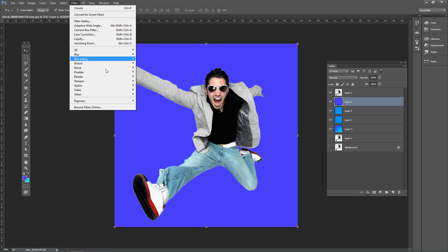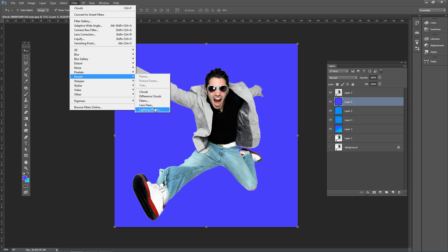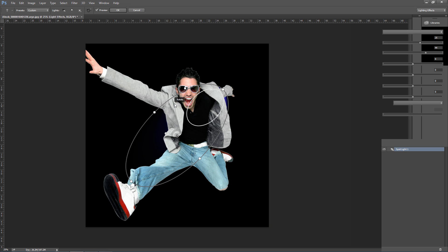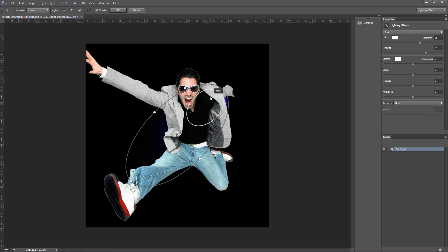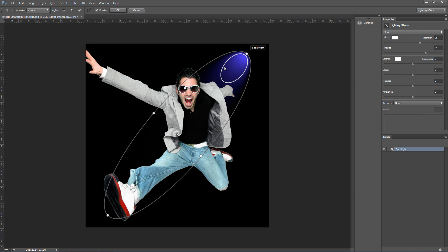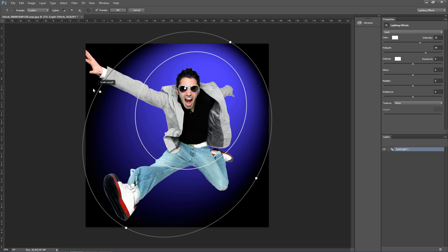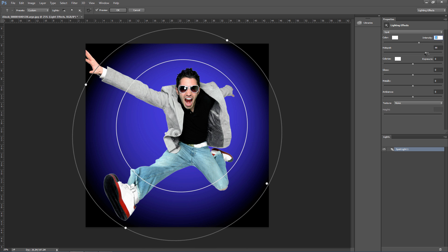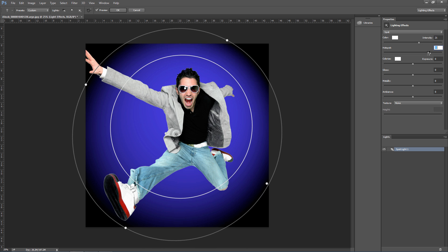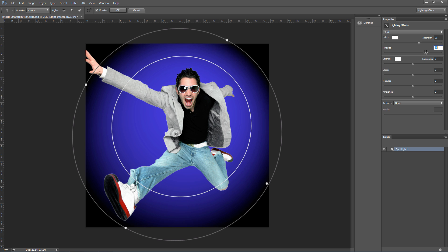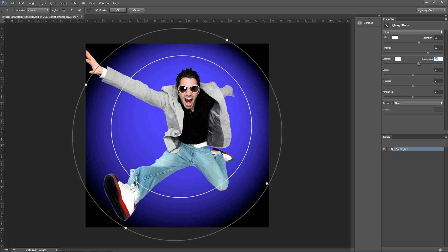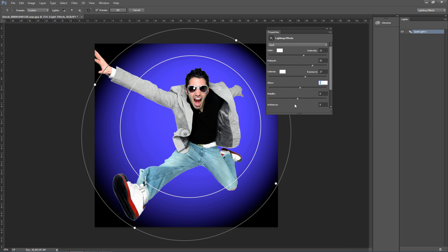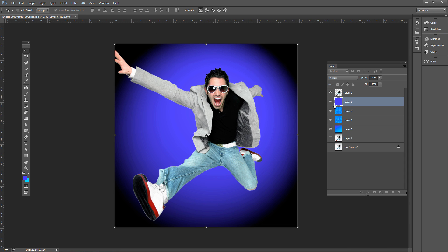Go to Render > Lighting Effects and wait for the dialog to open. You can add lighting effects by adjusting the intensity, hot spot size, and other settings in the Properties panel. Once you're satisfied with the settings, press Enter to apply the lighting effect.